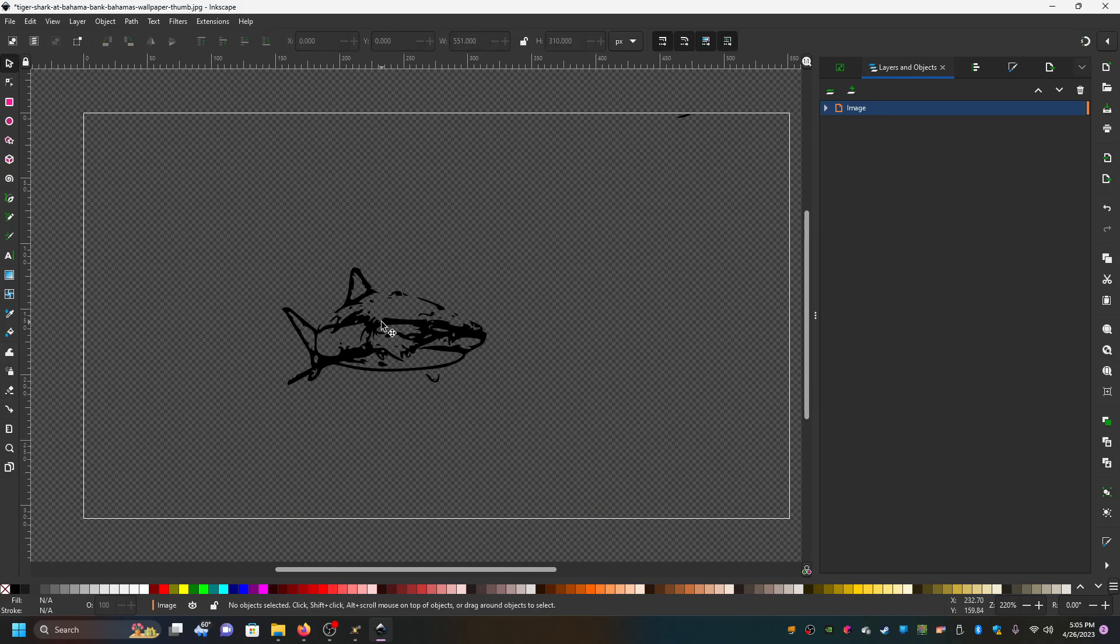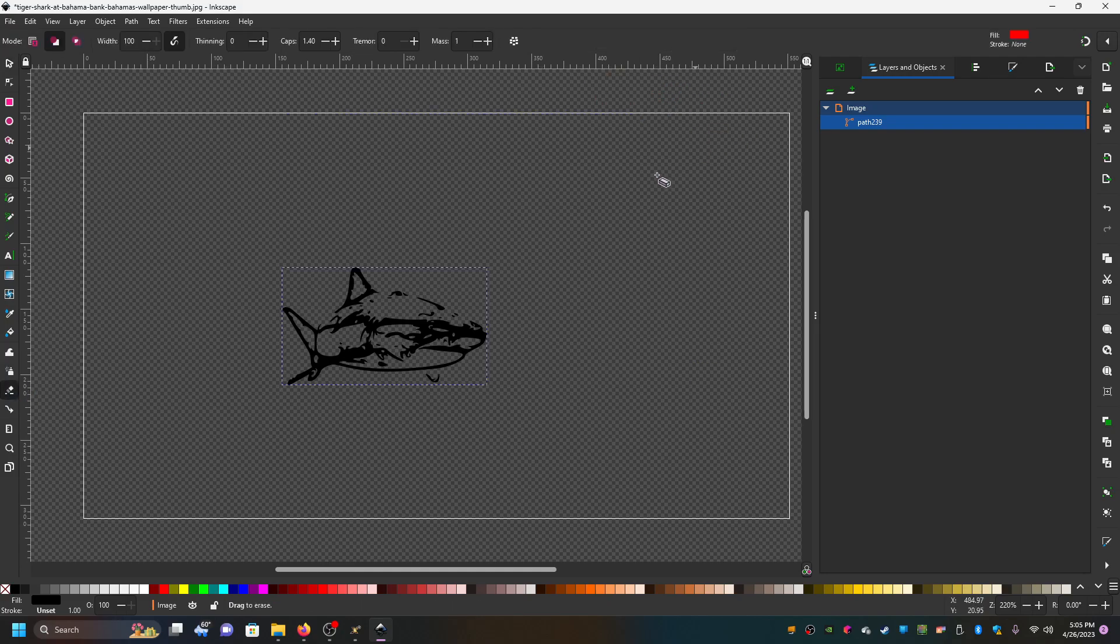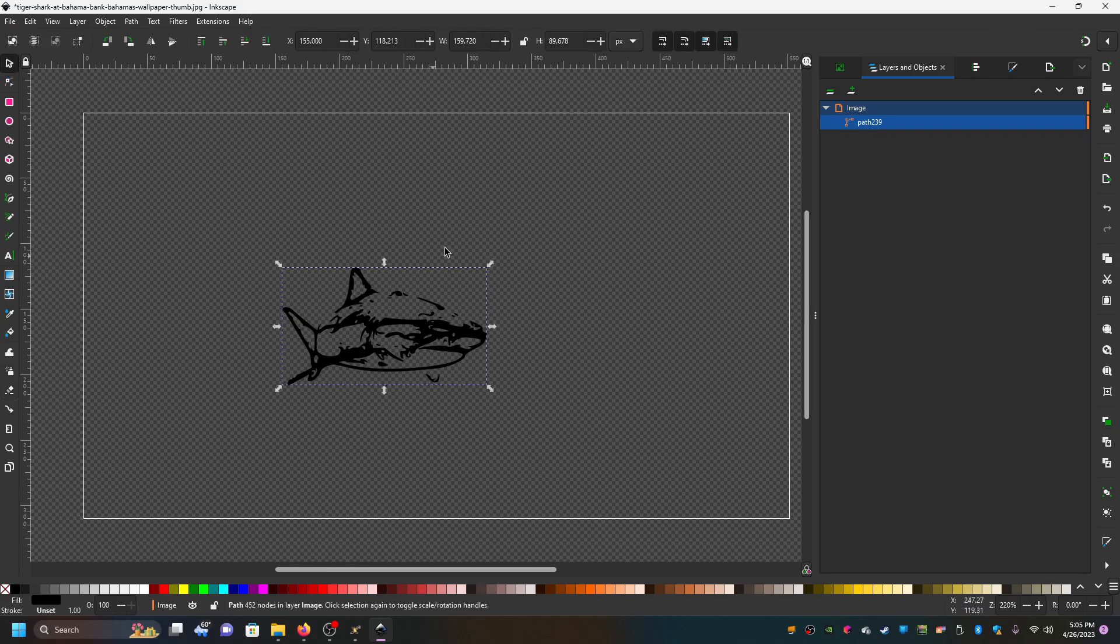Now you'll notice when I select the shark that it's not selected only the shark, but this extra stuff up here. That's a way to know that you didn't get it all. Now we're down to the shark selection.